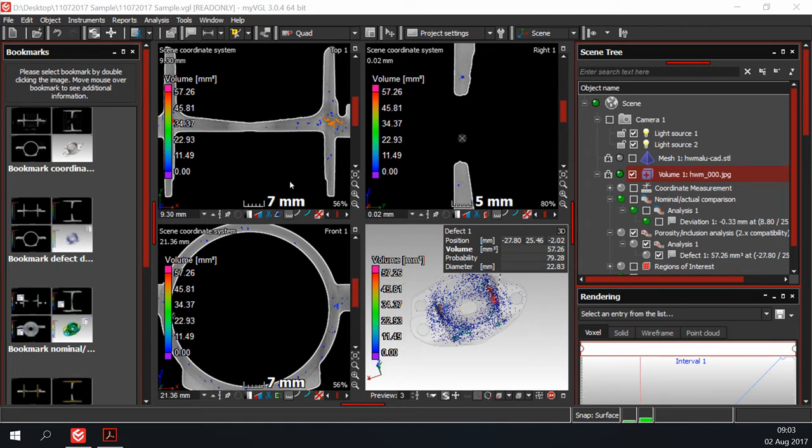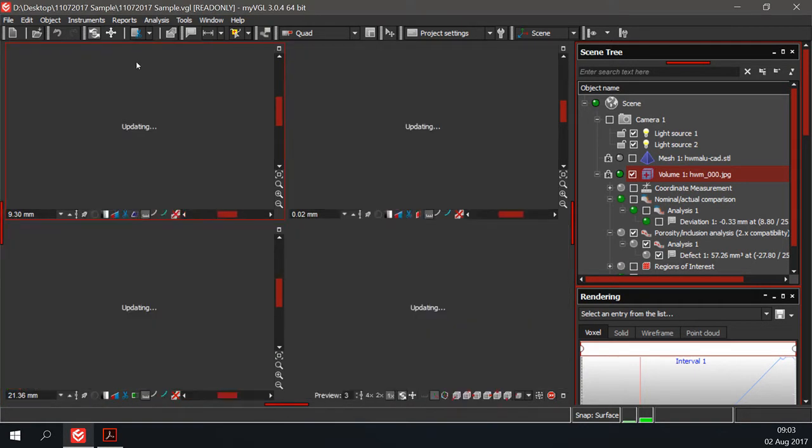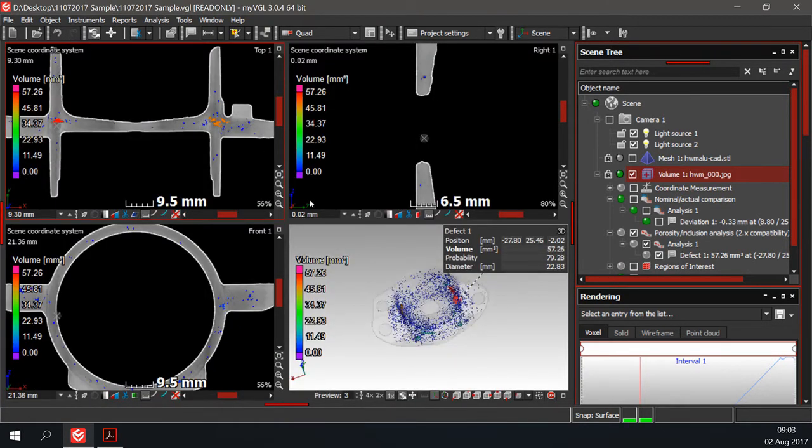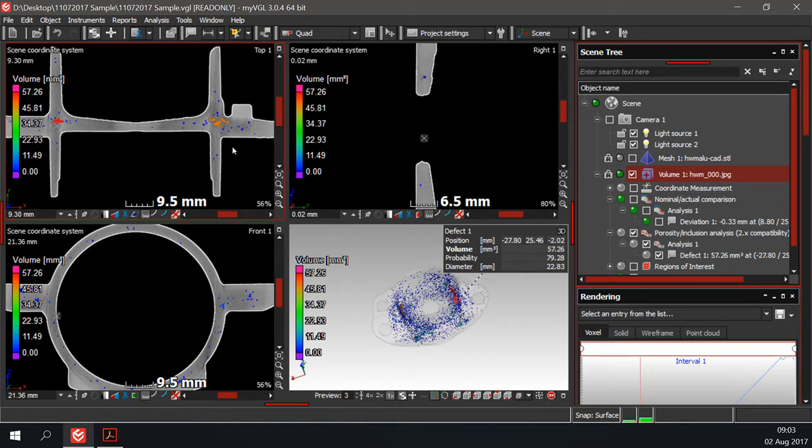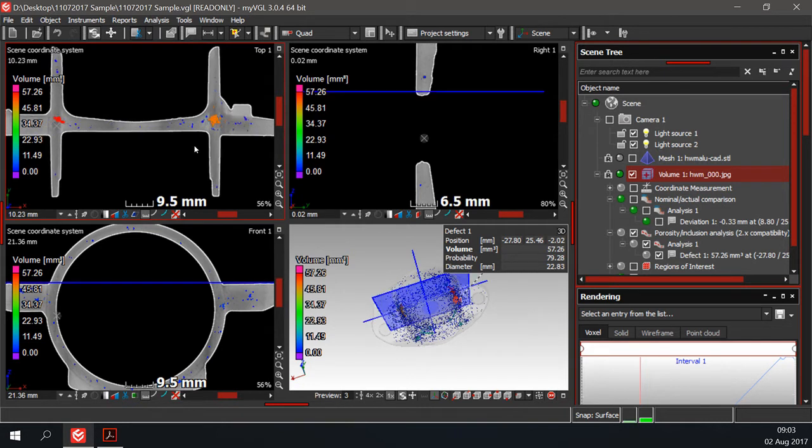To improve visibility I will close the bookmarks bar for now. When you hover your mouse cursor over any of the 2D views and scroll the mouse wheel, you will slice through the CT dataset.